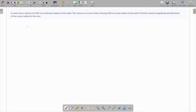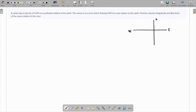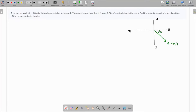In this question, we are given that a canoe has a velocity of 0.4 meters per second southeast relative to the Earth. Southeast means this is 45 degrees on the compass (east, west, north, south). The river is flowing east at 0.5 meters per second relative to the Earth.